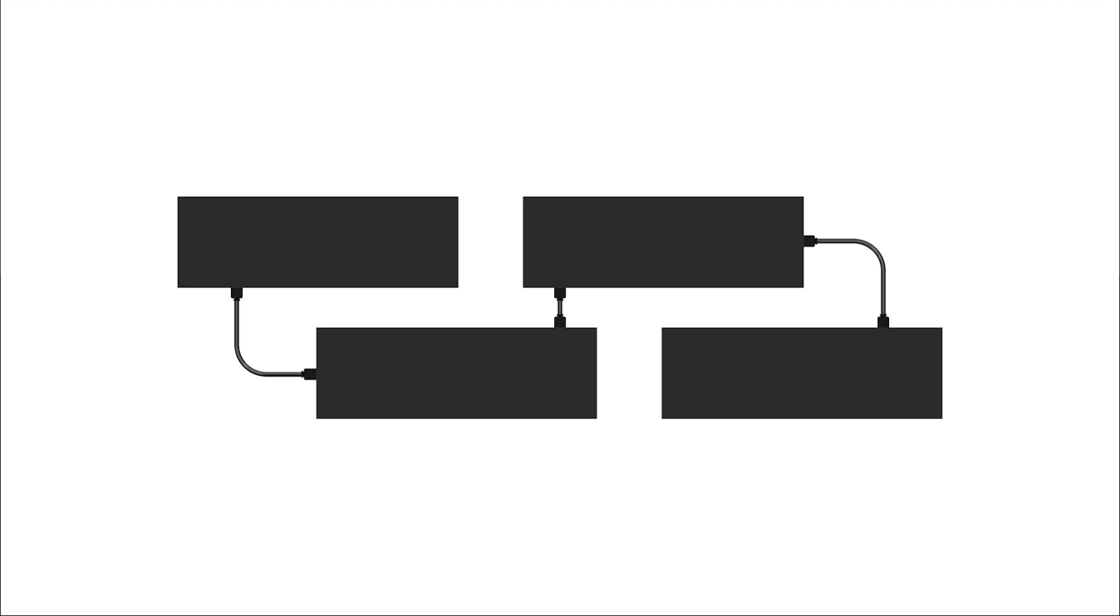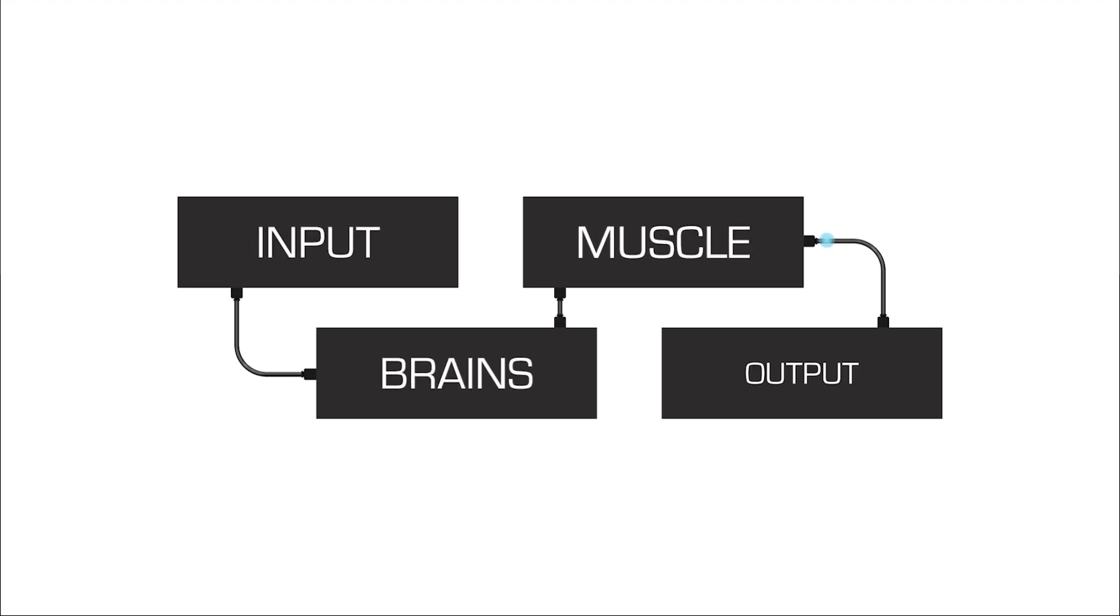A stereo system consists of four essential sections or components that work together to create incredible sound. These four components can be referred to as input, brains, muscle, and output.